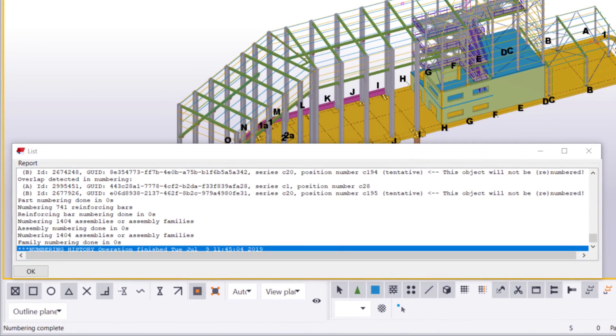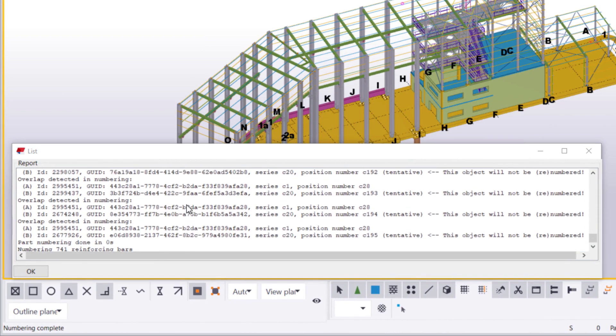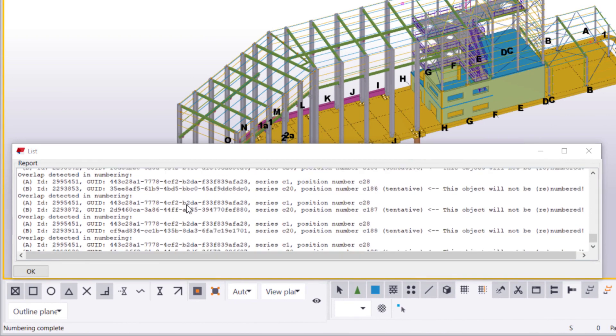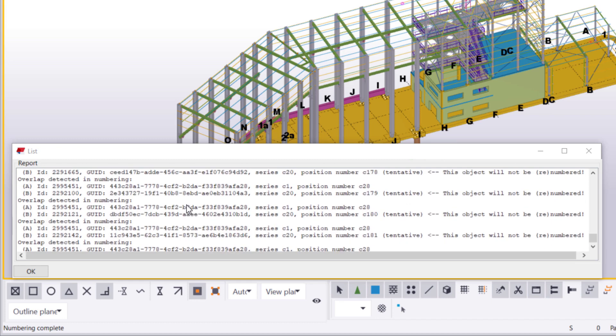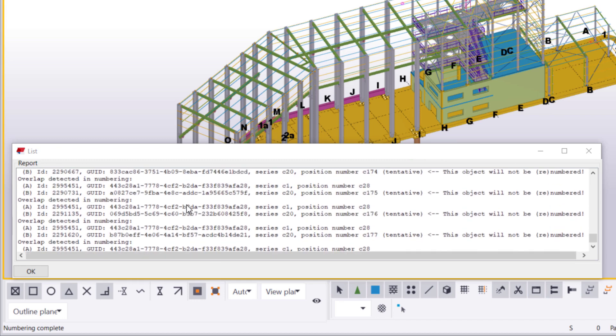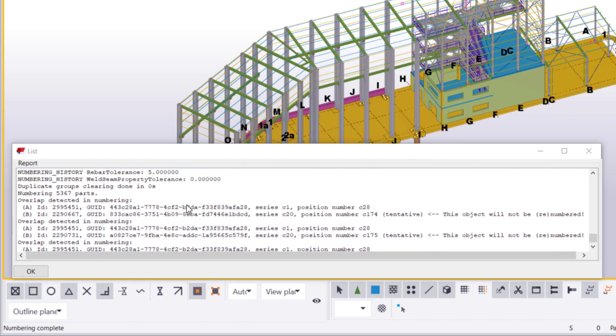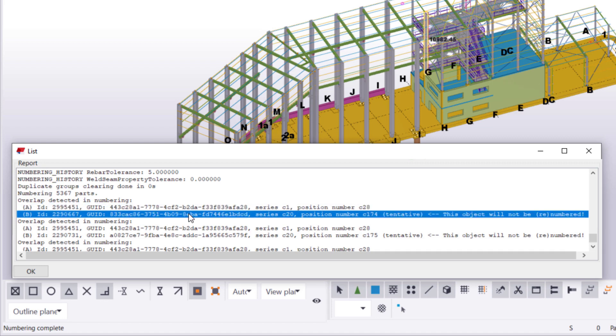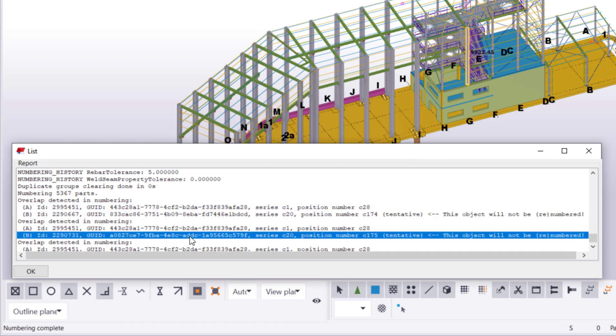Let's scroll up to find all the rows that say Overlap detected in Numbering. By clicking rows in the Numbering History Log, we can select the related objects in the model. This way, we can see which objects are currently unnumbered.